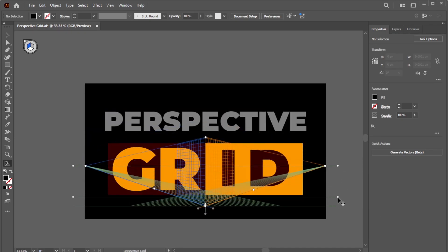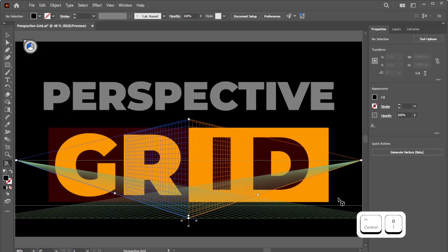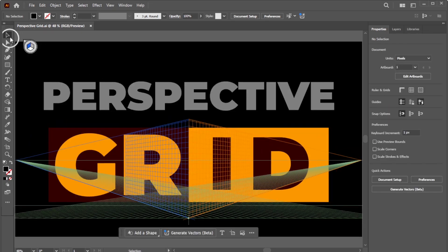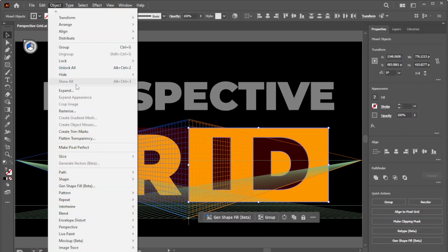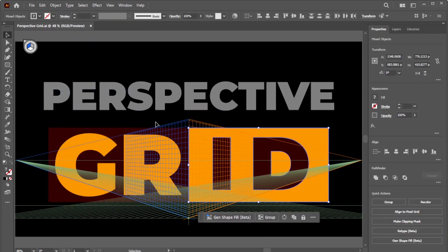To place your design onto the grid, first, activate the Move Tool. Then, expand the shapes for precise adjustments by selecting them and going to Object, Expand.